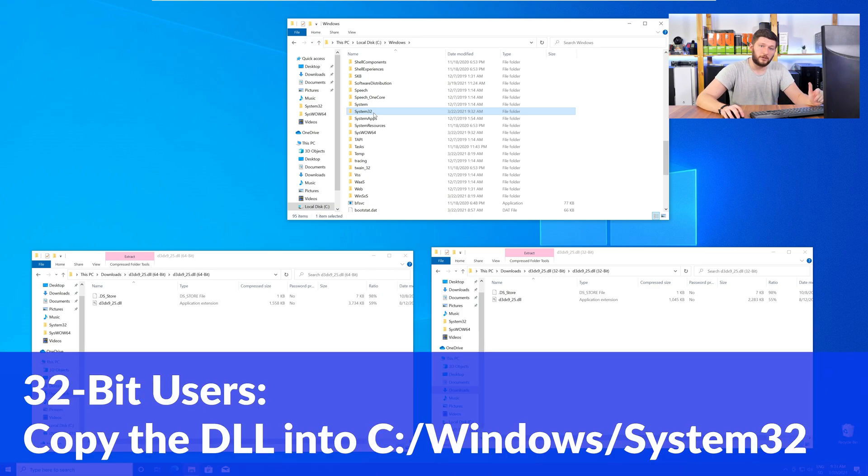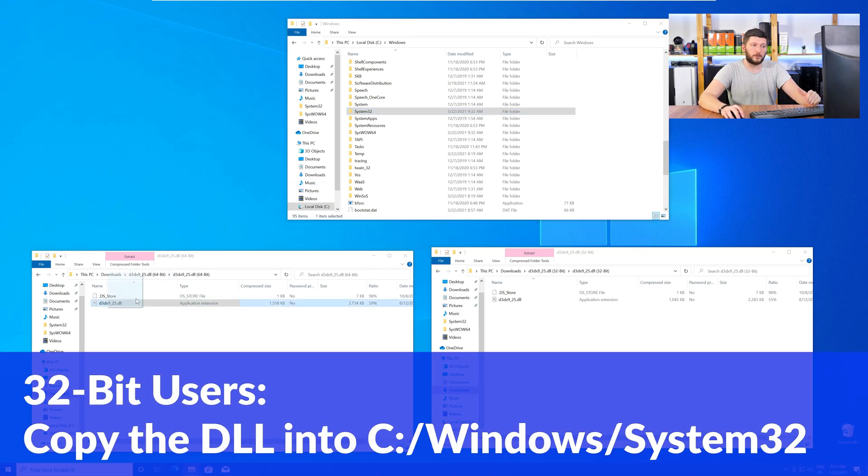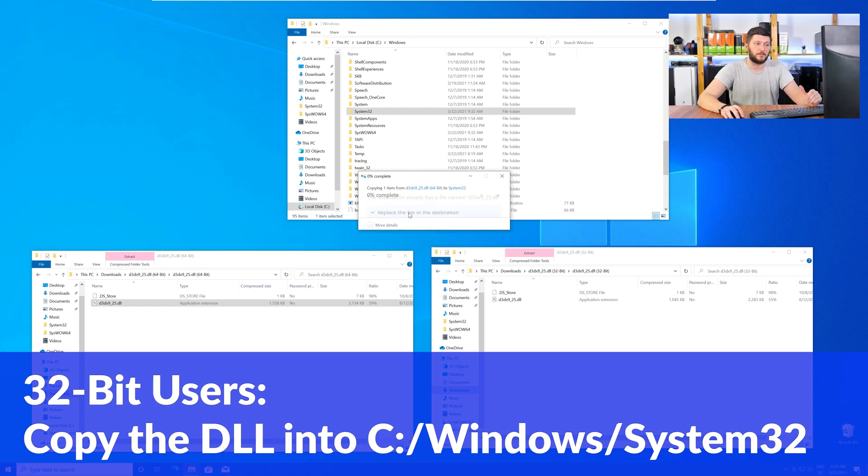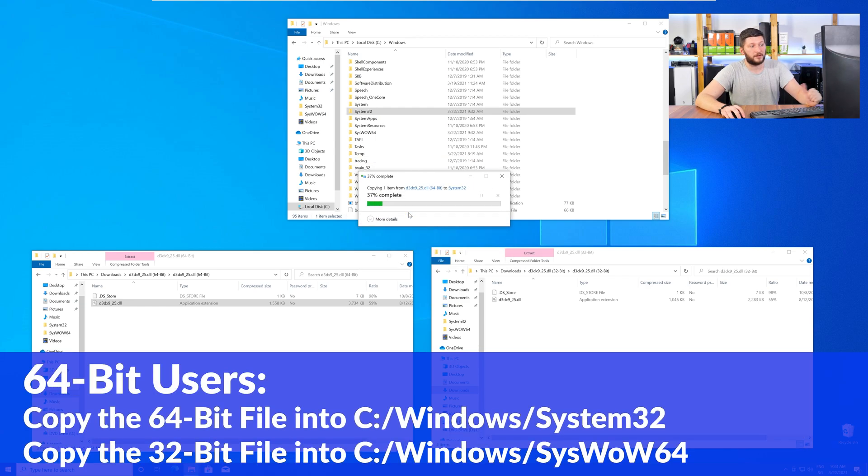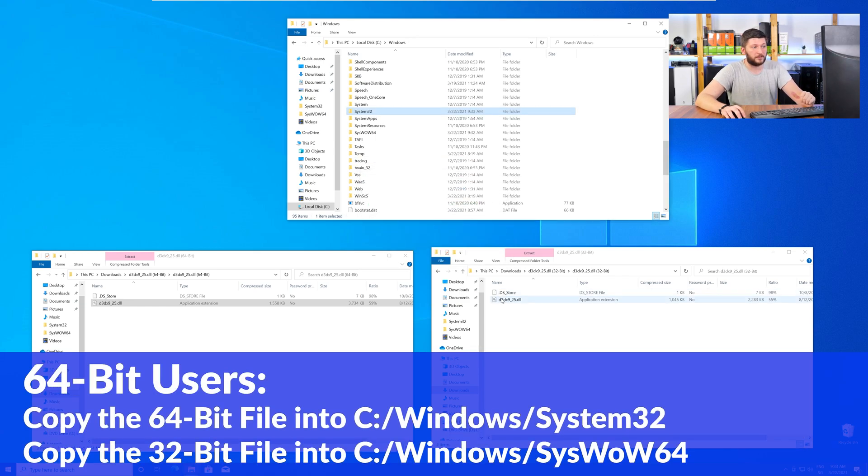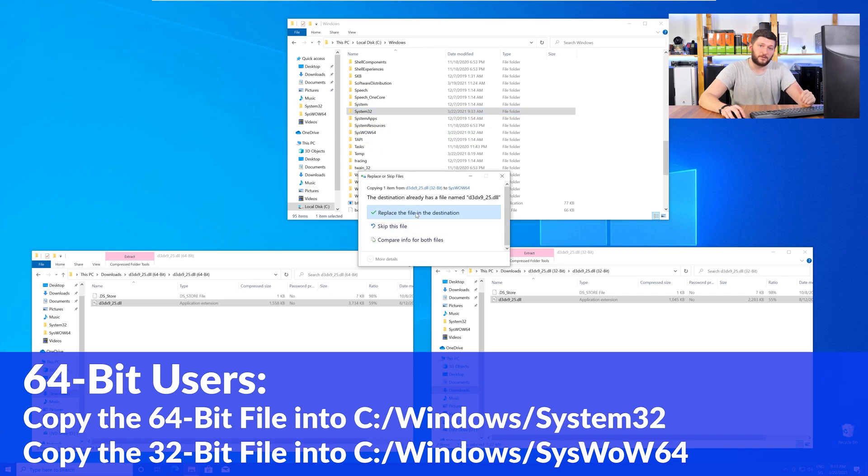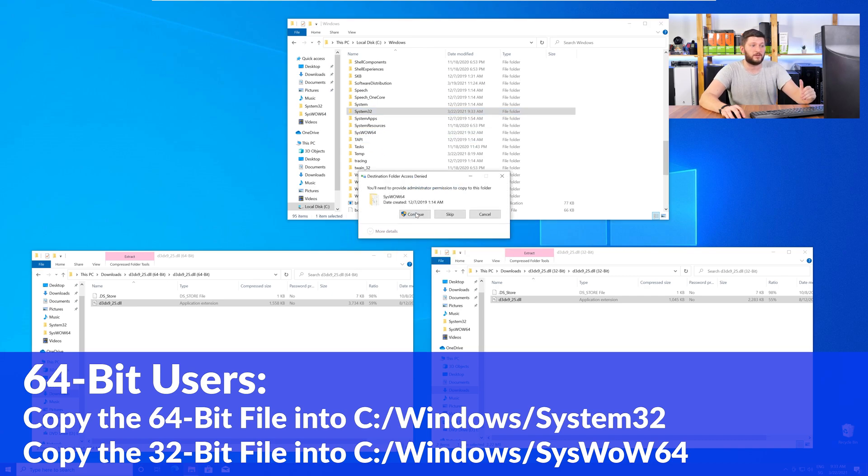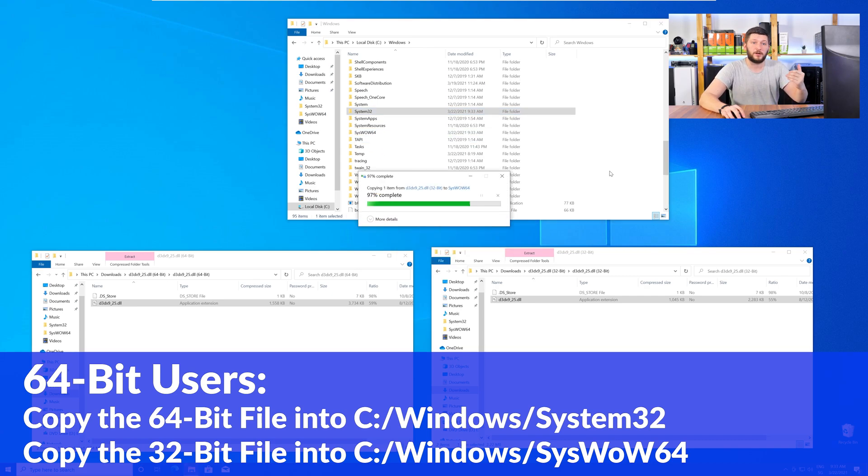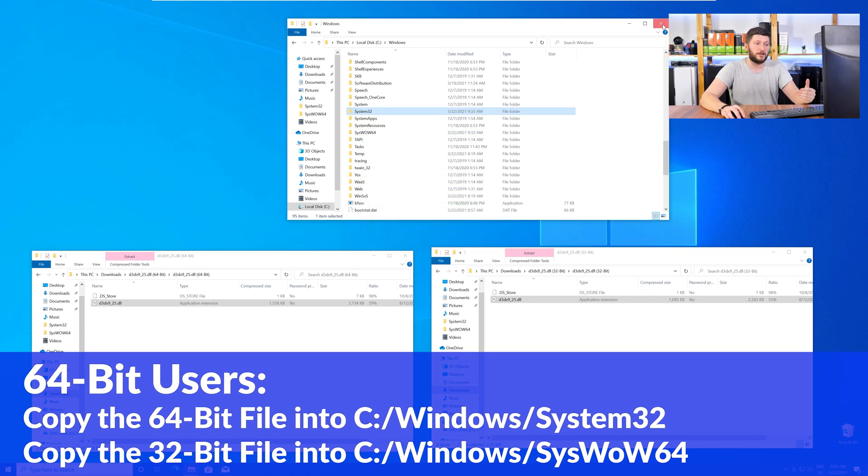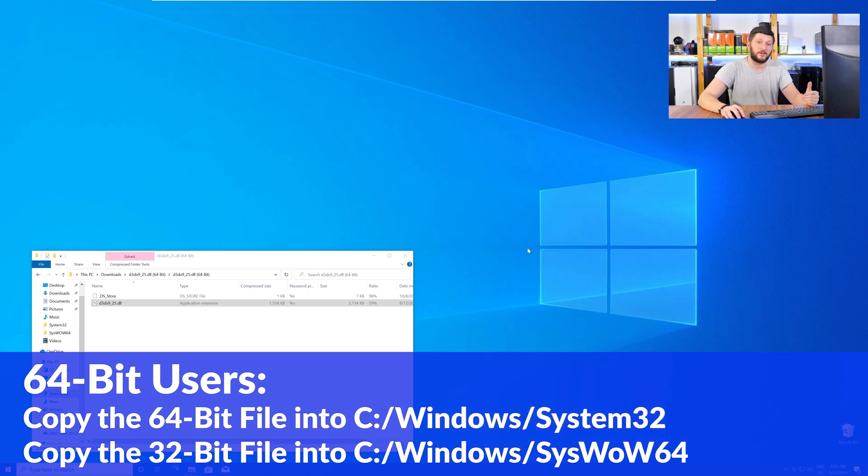Here, for the 32-bit Windows users, you need to drag your 32-bit file into the folder System32. The 64-bit users need to drag the 64-bit file into System32 and the 32-bit file into SysWow64.